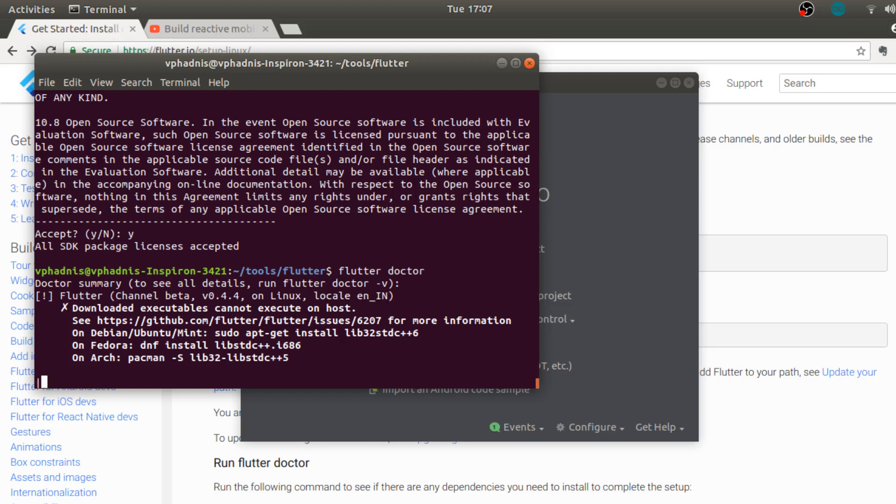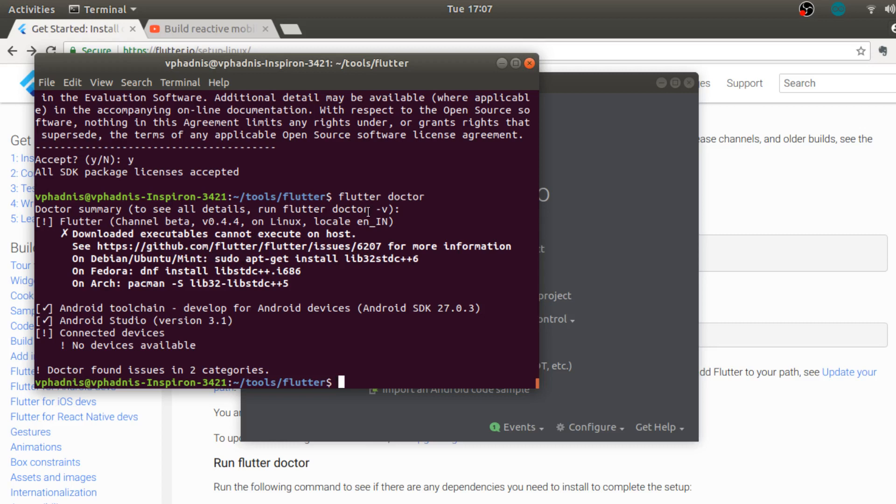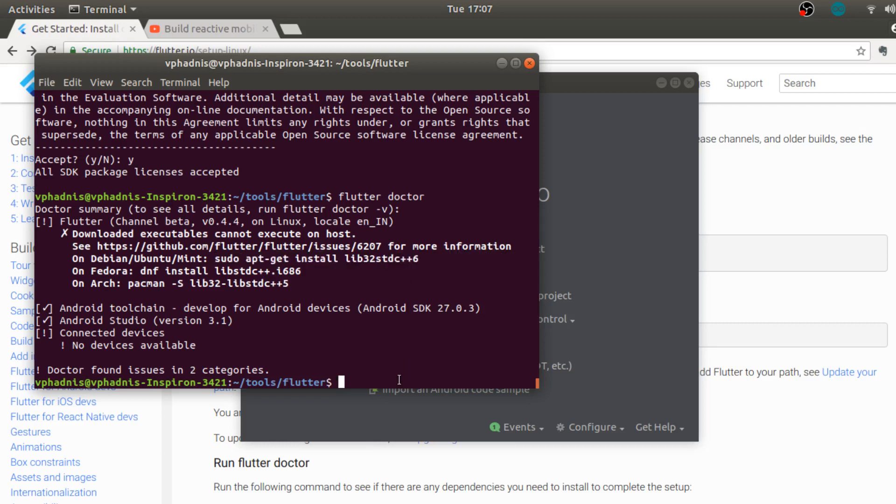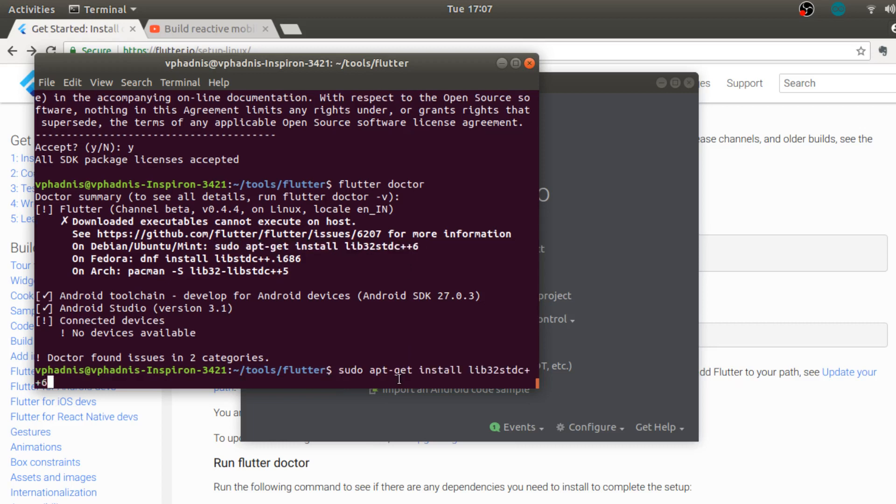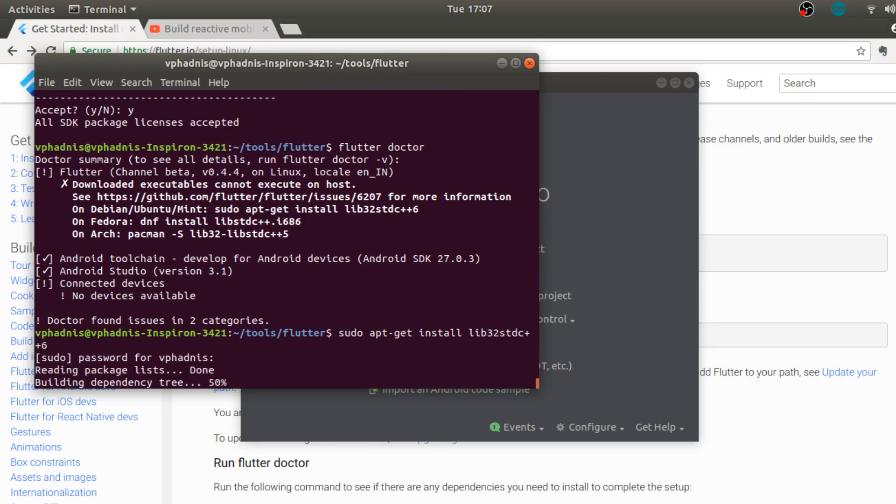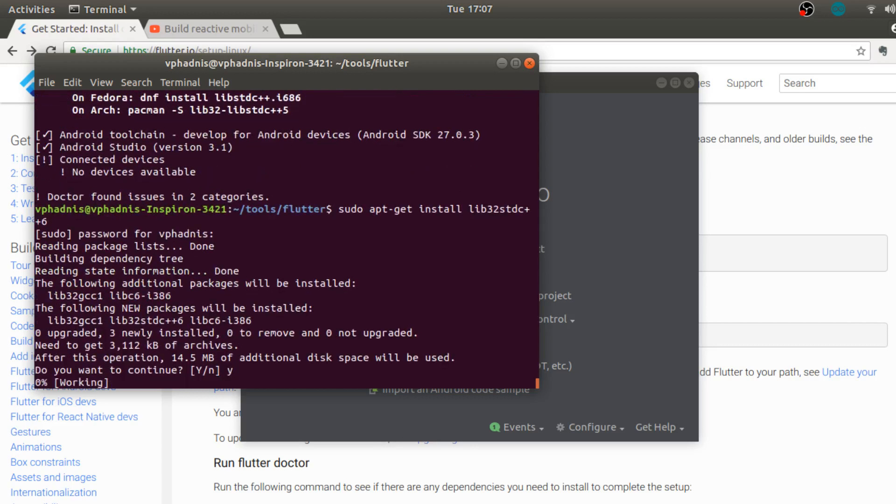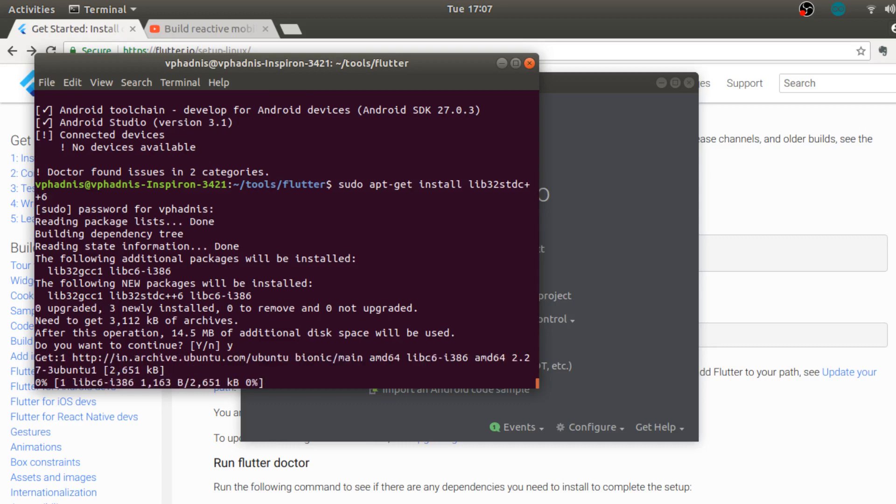First of all you can ignore this error because it is just telling us that we don't have some file installed, or we can also go and install it. It is just a sudo apt-get install command, so yes let's even do it so that we start with a clean slate having no errors. Now I enter my password over here because I'm in sudo mode. Sudo is basically giving you the super user access.